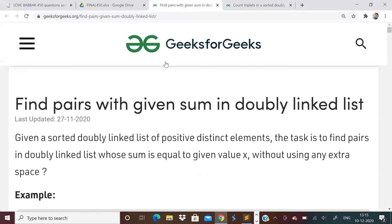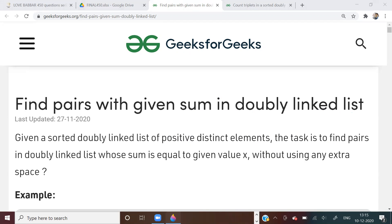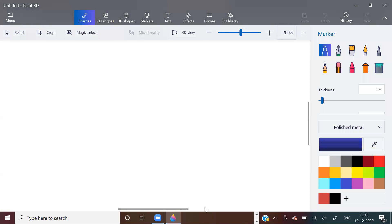Today's first problem is: find pairs with a given sum in a doubly linked list. Yesterday we had seen a doubly linked list problem, and I think yesterday's last problem I did in a little hurry.